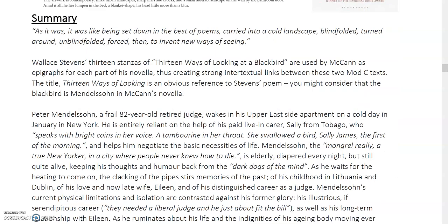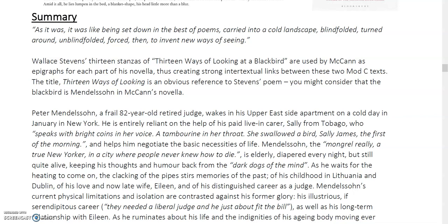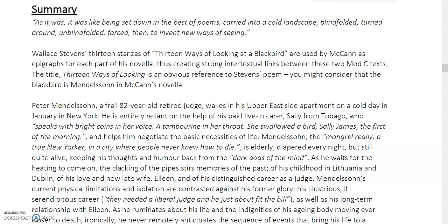It is a really interesting text. I've got here a summary in your booklet that I want to quickly talk through. There's a key quote to start with, and ultimately Wallace Stevens's poem, which we've looked at already as a text for Mod C, is used by McCann in this text. He uses it as the epigraphs in his chapters for the novella. There are 13 chapters or sections, each opening with a stanza from Stevens's poem, creating a close reimagining and appropriation of the original poem, taking it further to align with McCann's writing.